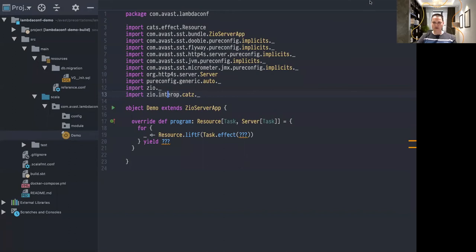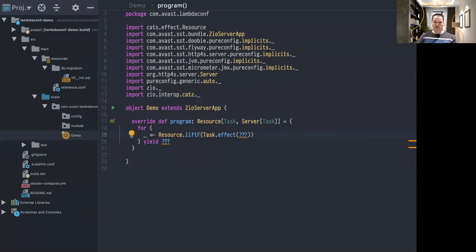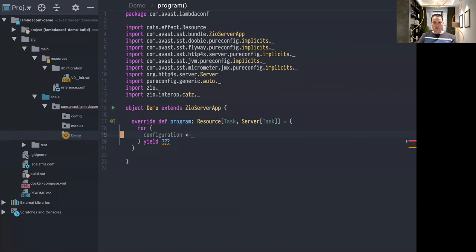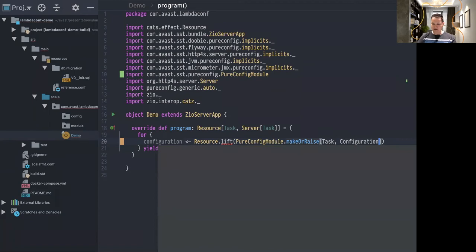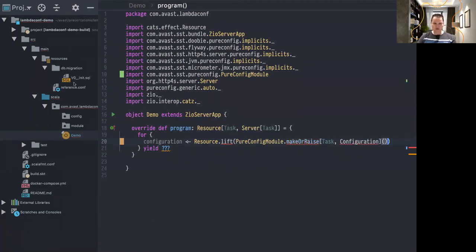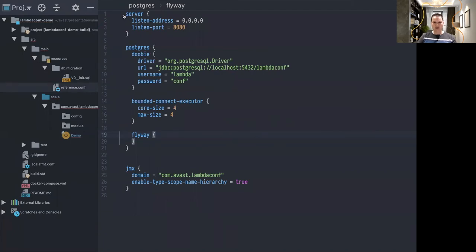I hope everyone can see and read the code. So here I have a repository with some code prepared already, but I will write most of it myself so you can see how it feels. The first thing you need usually in your application is to read your configuration — the typesafe configuration I was talking about. For that, you have a module called PureConfig module, and it's able to read a case class out of a configuration file.